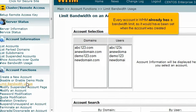Every account in WHM already has a bandwidth limit, as it would have been set up when the account was created.